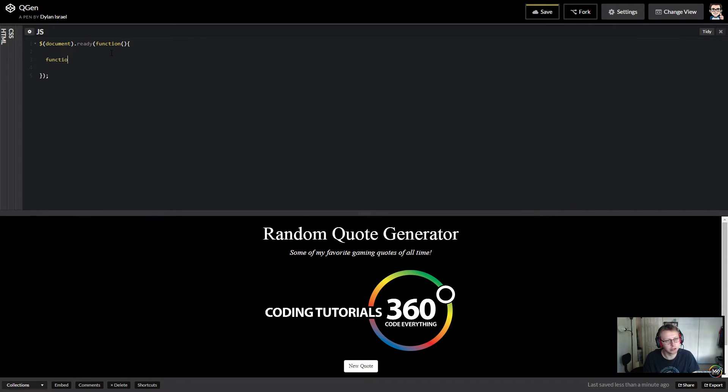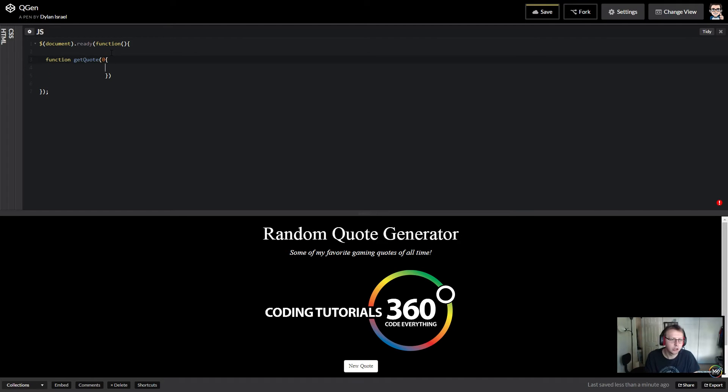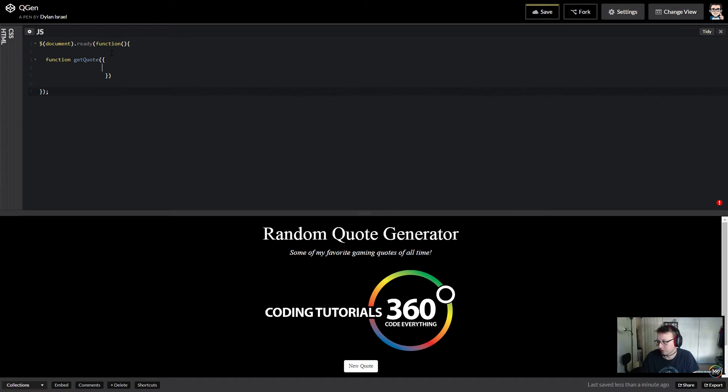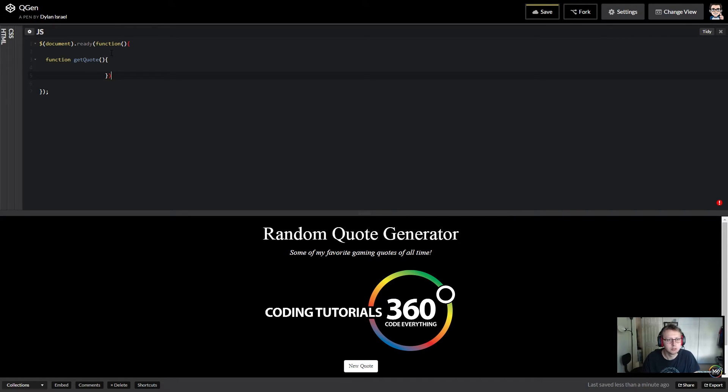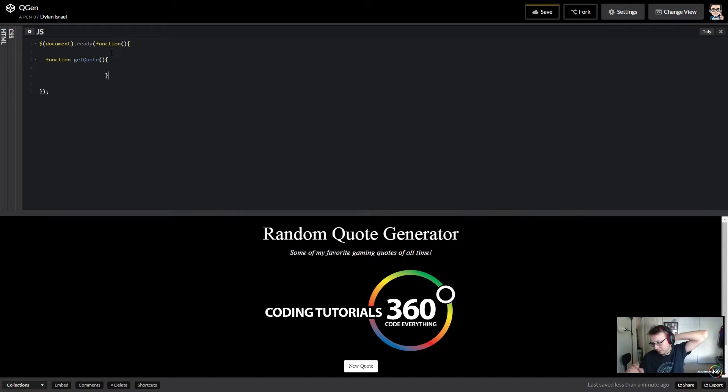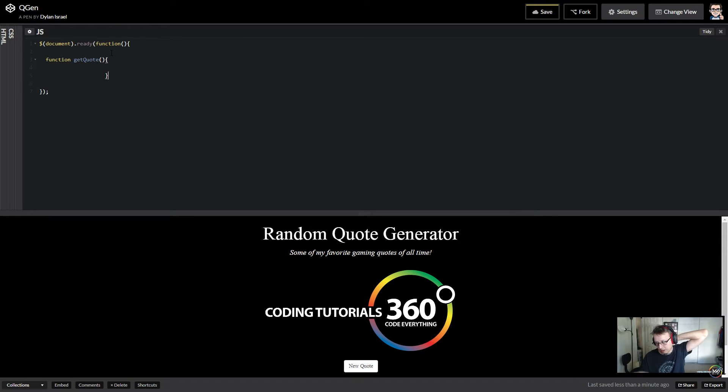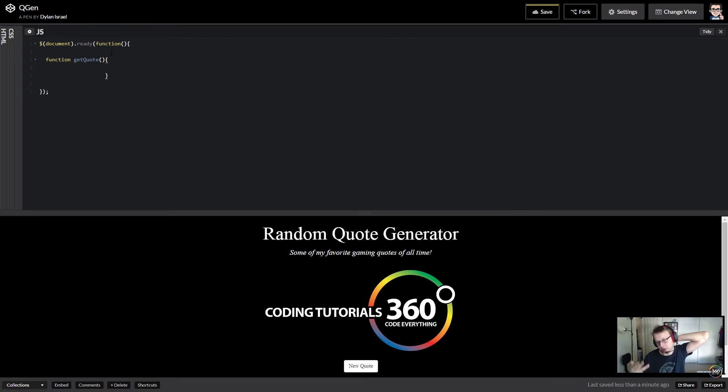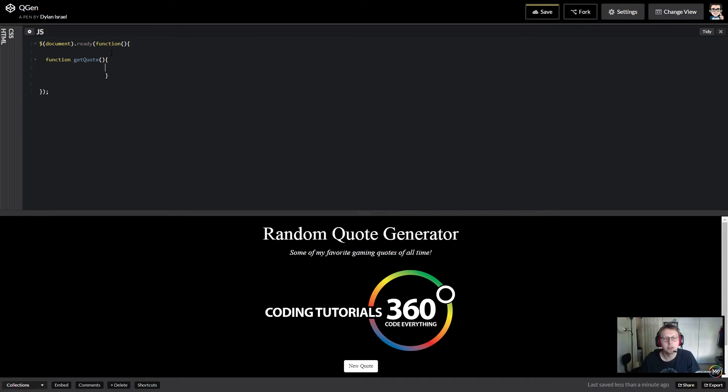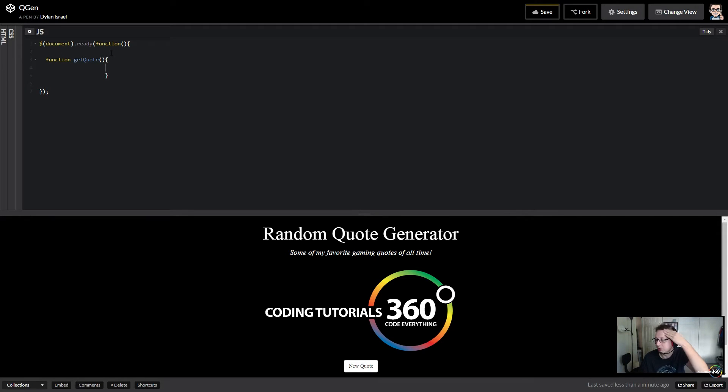In my case, I created a function called getQuote, and in here this is where I did the bulk of my code. So basically, my goal for this function is to click on something and then randomly choose one thing out of an array and then copy that index value. So we're going to be doing a little bit of math.